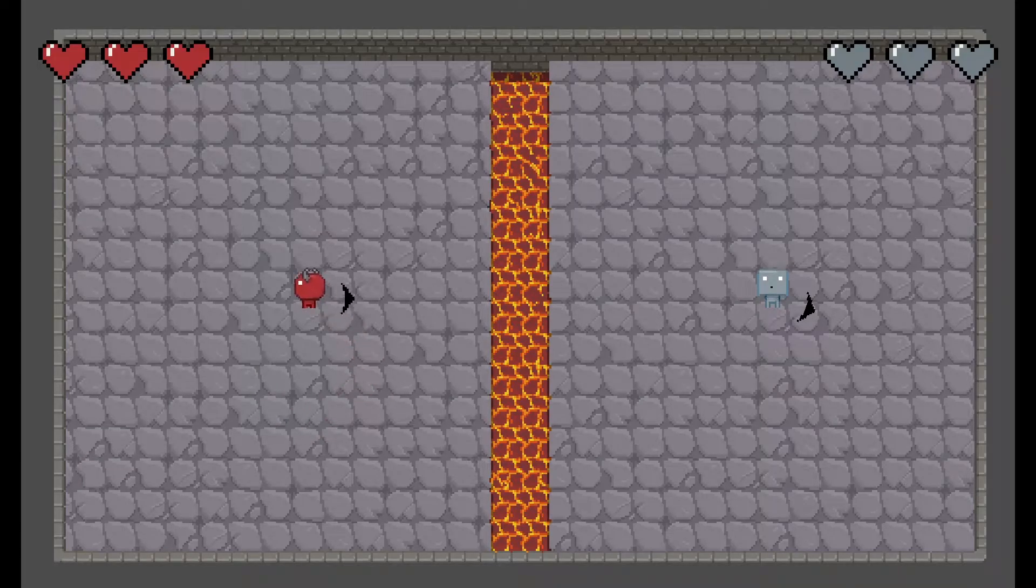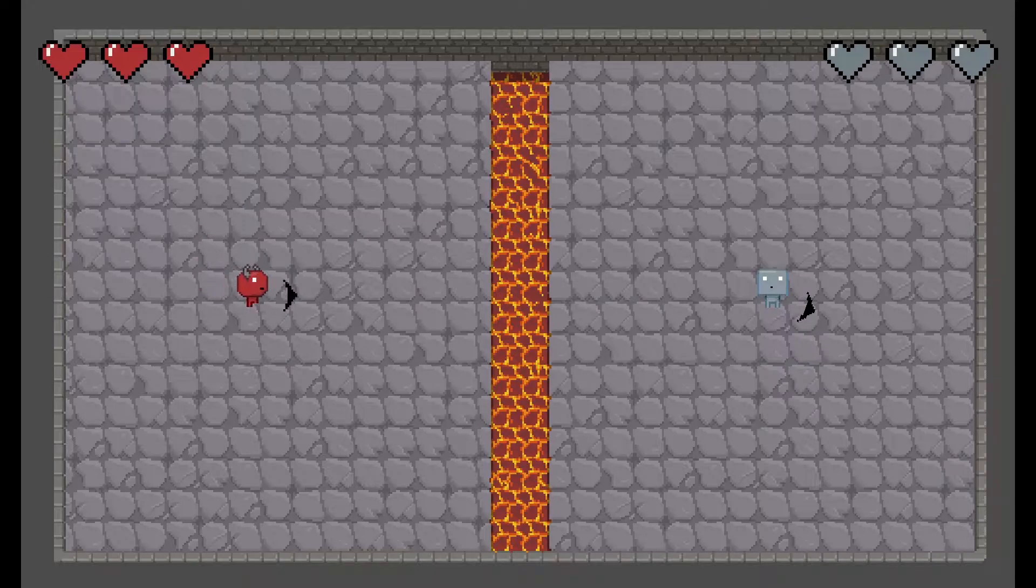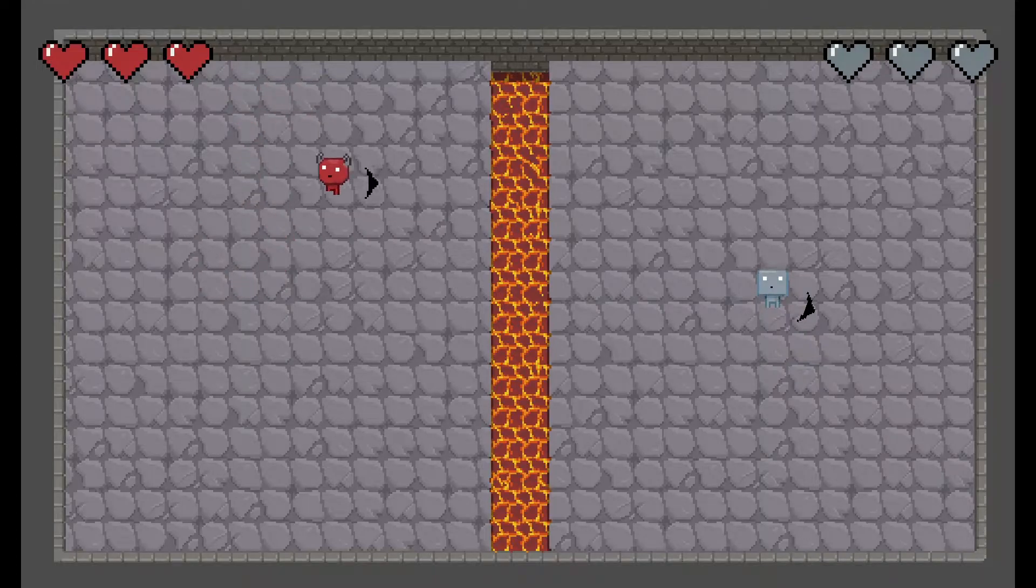This video is going to show how to do smooth top-down movement with animations in eight directions, like how I did in my current game I'm working on.